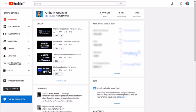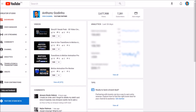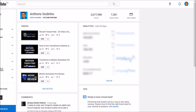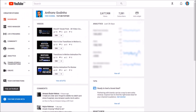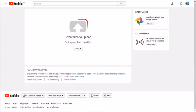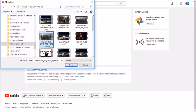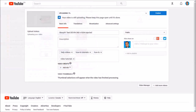So I'm logged into my YouTube account. Click on the Upload button, and then click Upload once again. Choose your 360 video file and click Open.